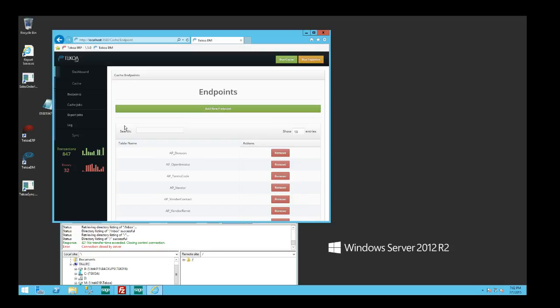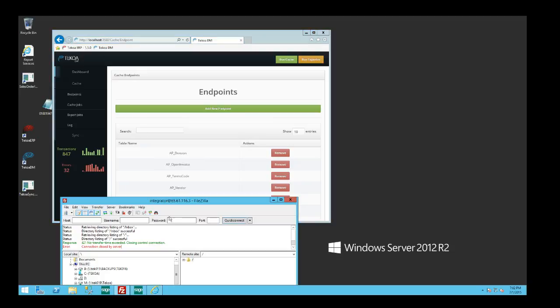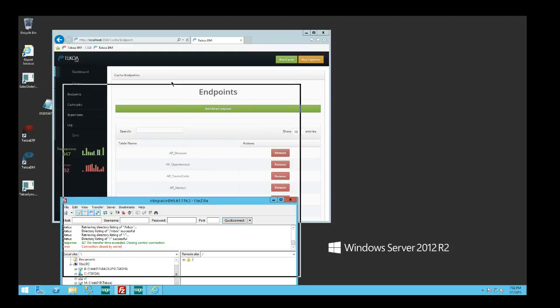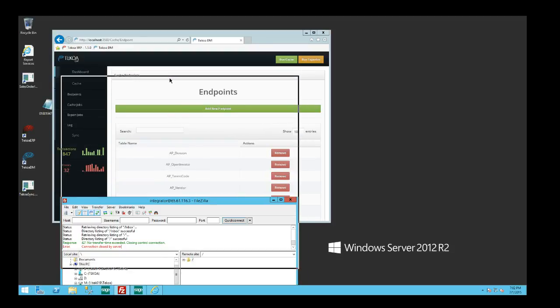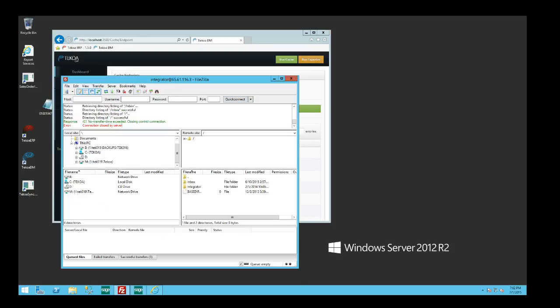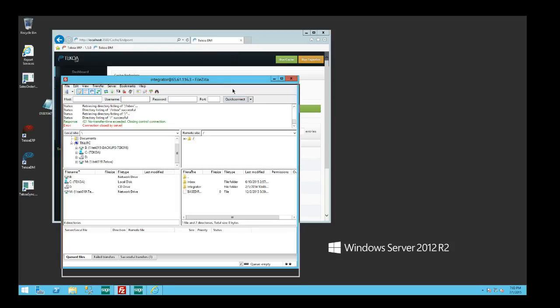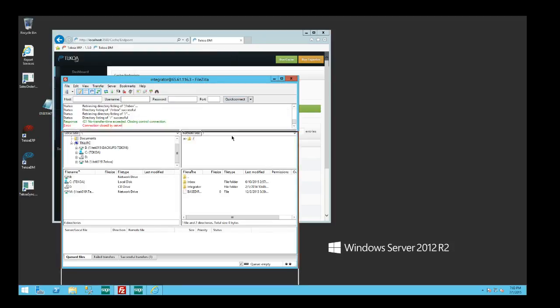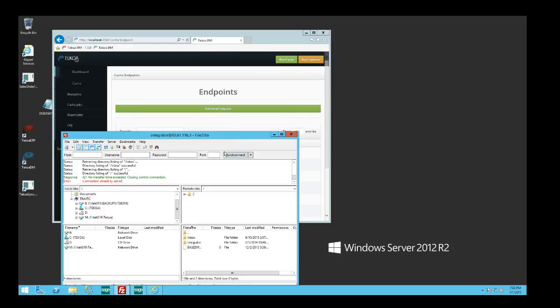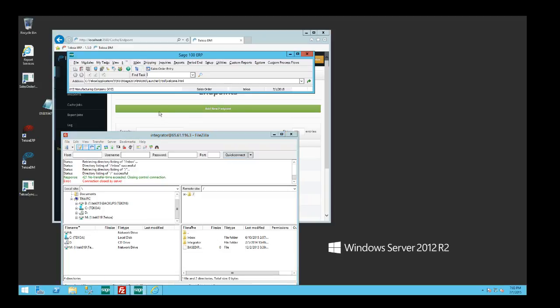What this application does is it allows you to set up endpoints with third-party sources. In this example, we have a big customer with an FTP site where order information is dropped off in an XML file format, and then we need that order to be picked up and automatically imported into our Sage 100 software.